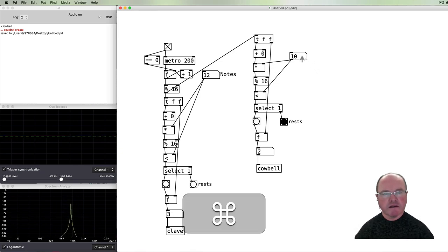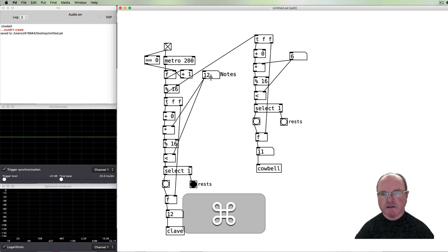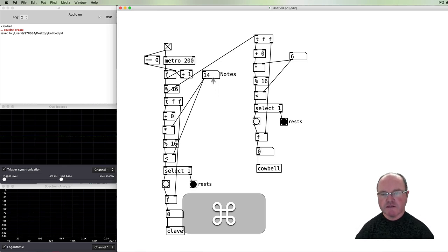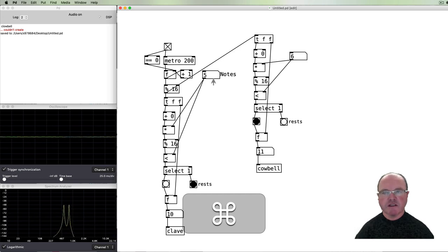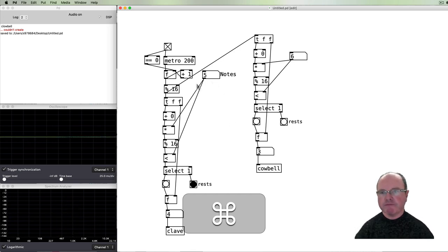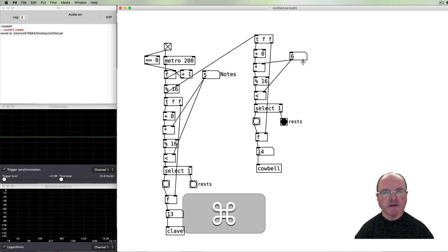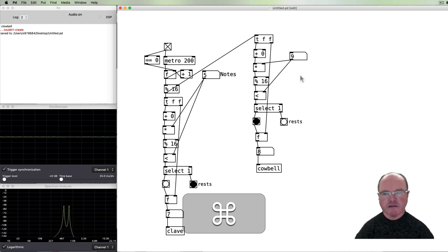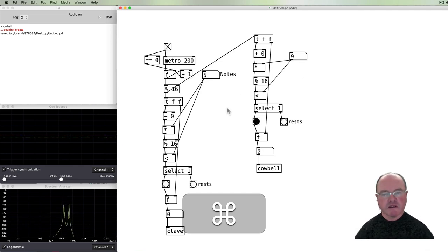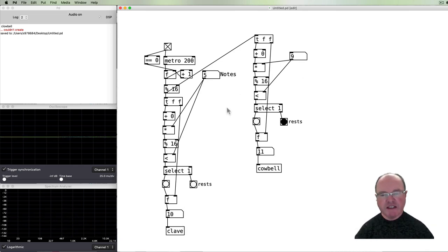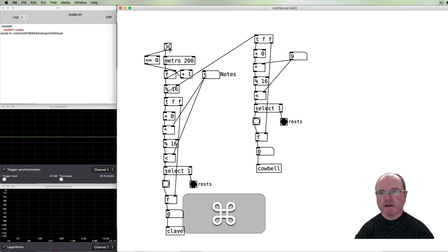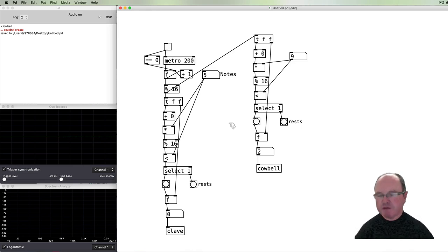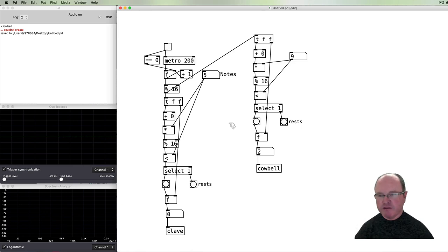And we can dynamically change. So as you can hear, it's really interesting to be able to automatically have that sort of even spacing of the parts using this Euclidean rhythm algorithm.